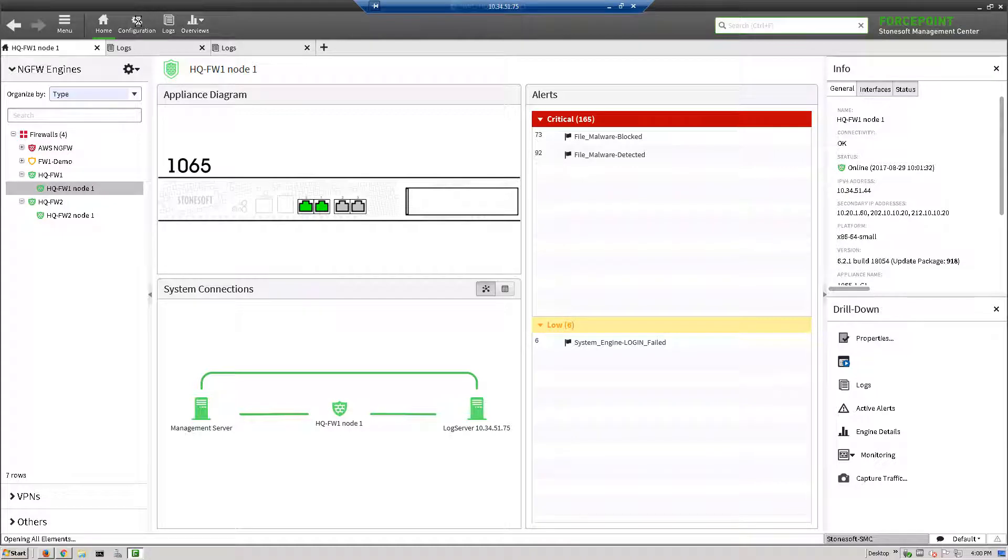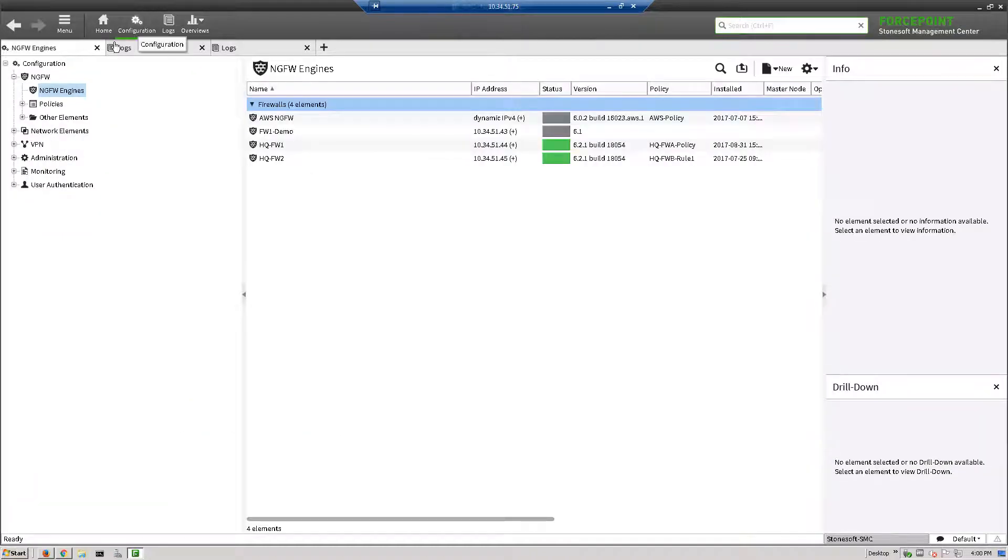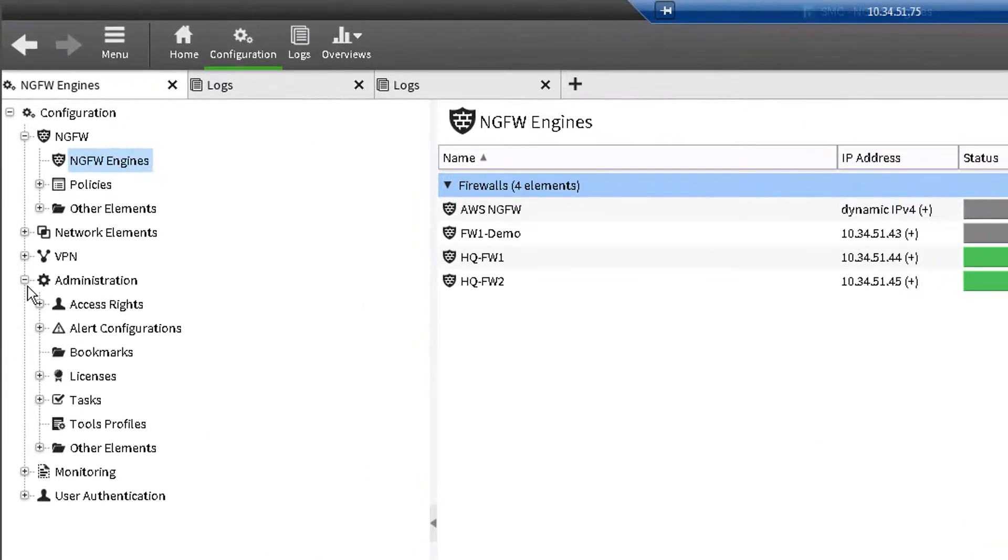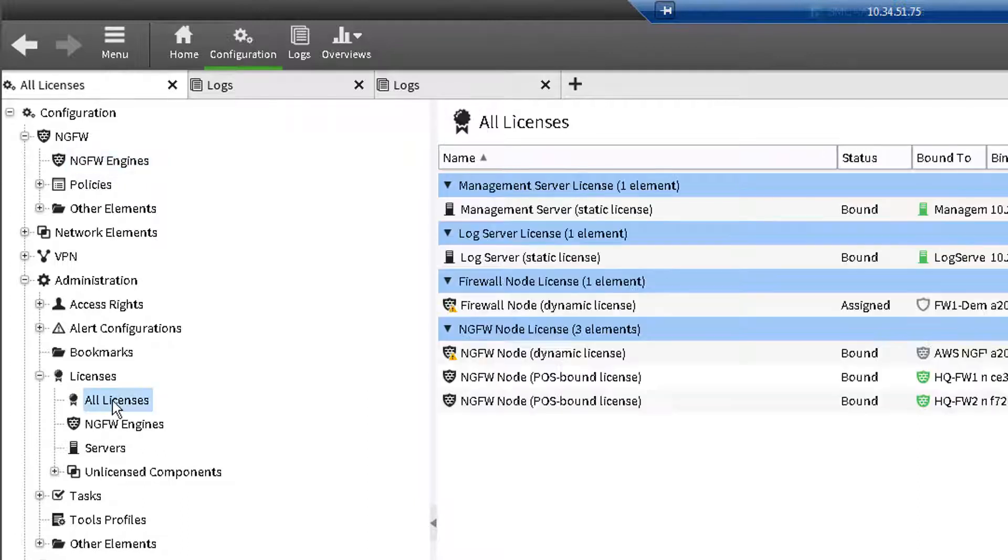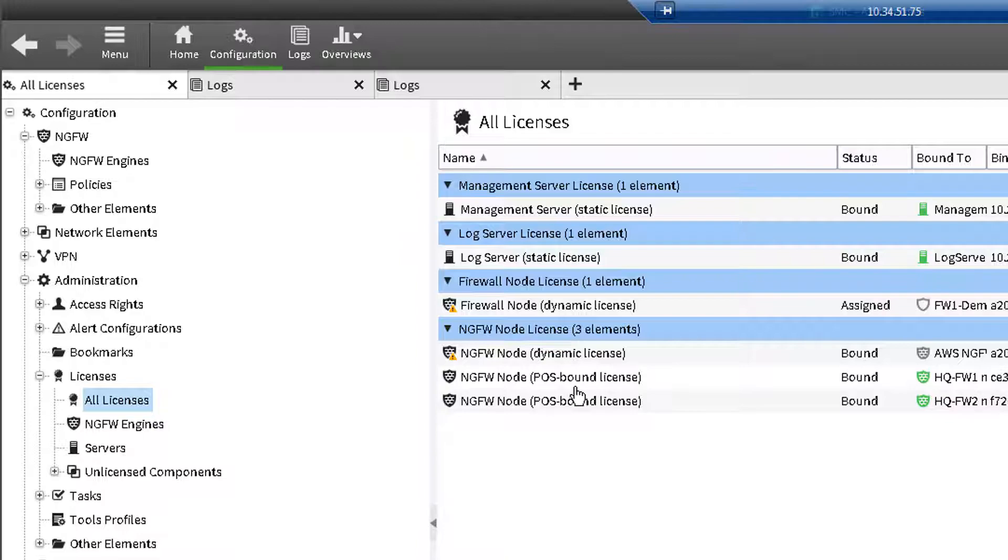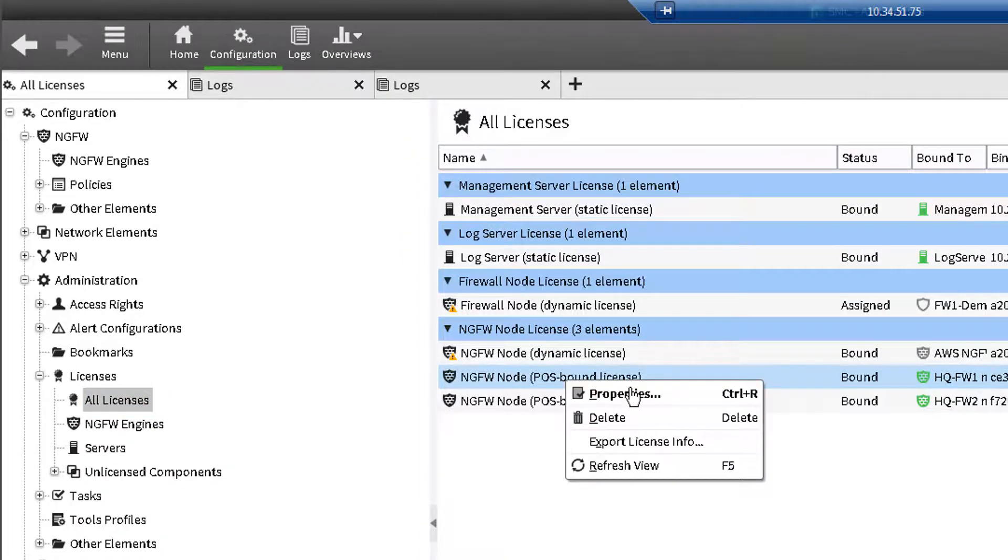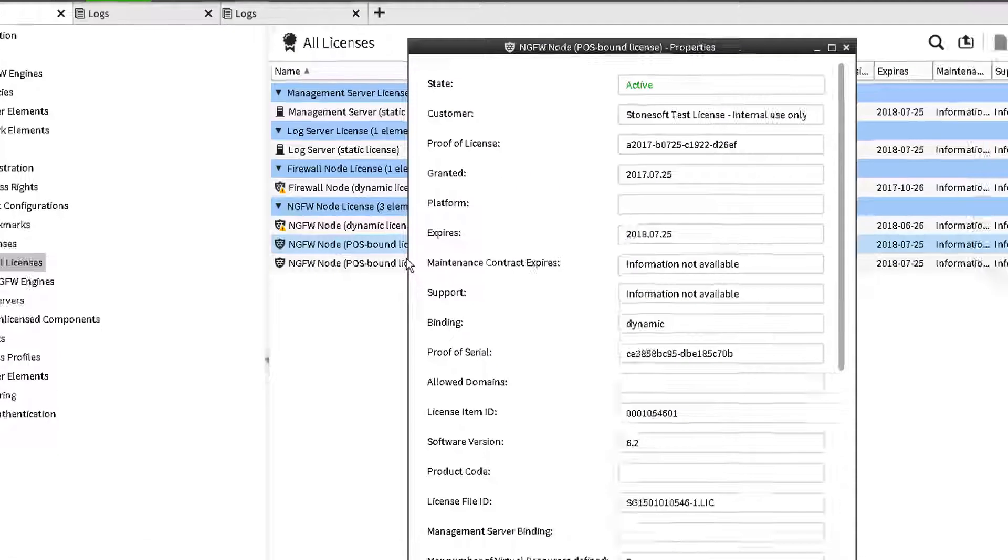First, let's enable sandboxing on your existing firewall security engine. In the configuration view of the SMC, go to Administration, and under All Licenses, bring up the properties of the firewall engine you want to enable sandboxing on.